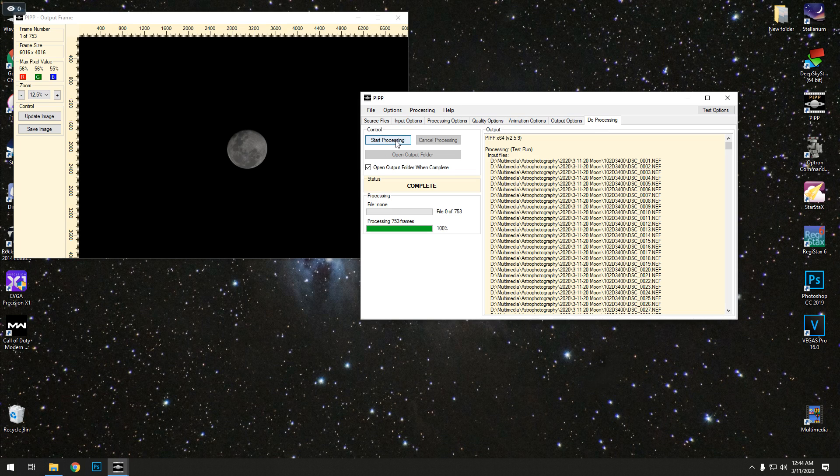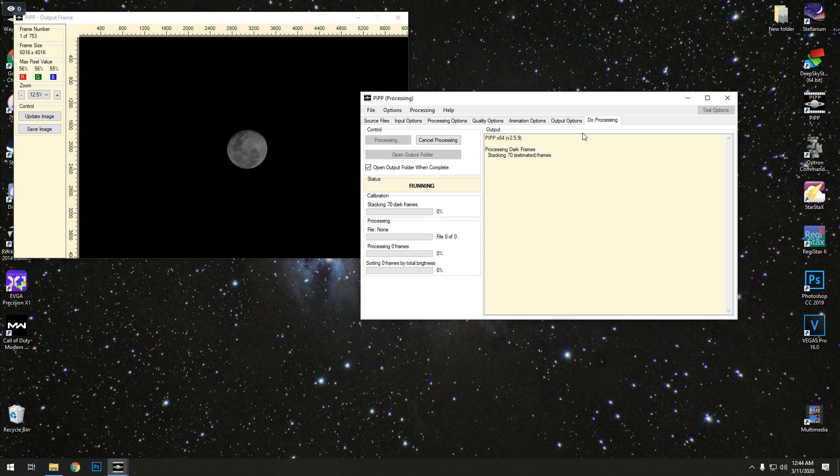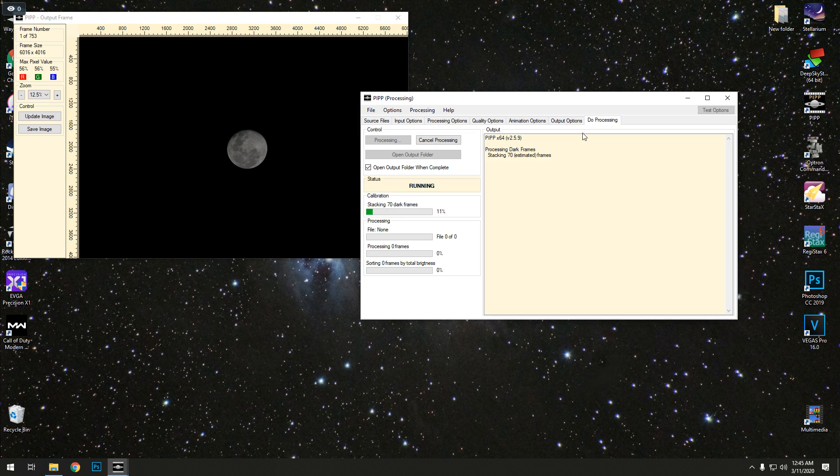So this is going to take forever, so bear with me, come back in a minute, a couple minutes. Start processing, and this will take, it's probably going to take like 10 minutes to be honest. Just got to do the dark frames first, then I got to do each individual frame. Oh, cancel, hold on, I forgot to do something.